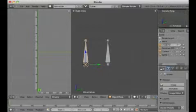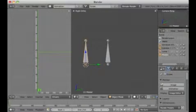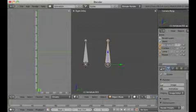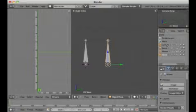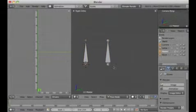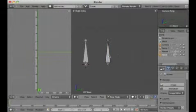I want to change the name of this bone. I control-click here and change it to 'master'. Then I control-click the other bone and change the name to 'slave'.